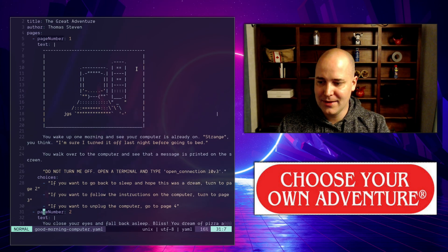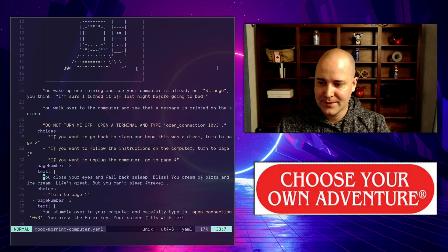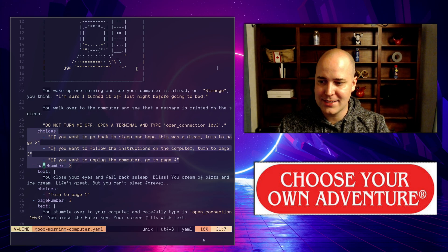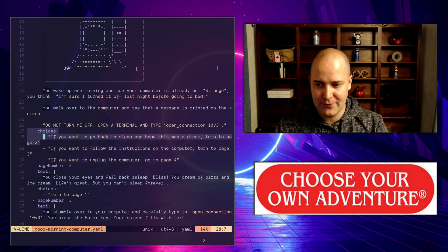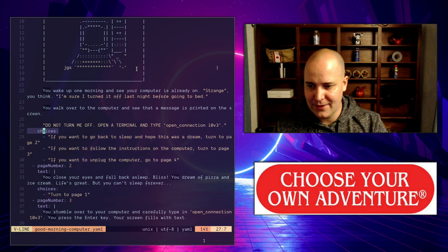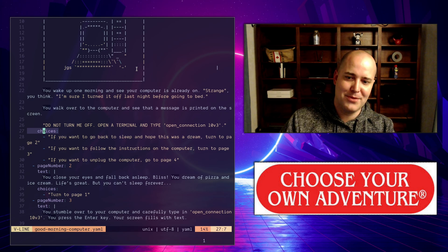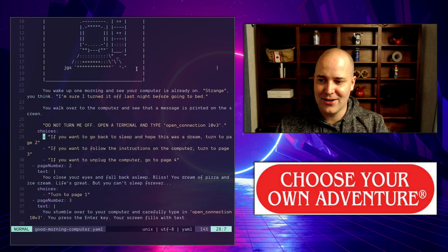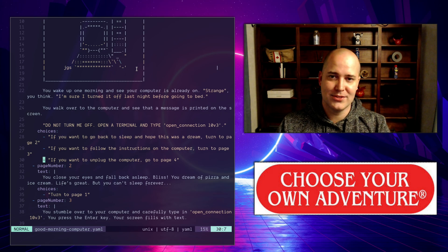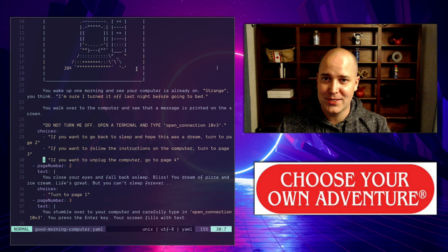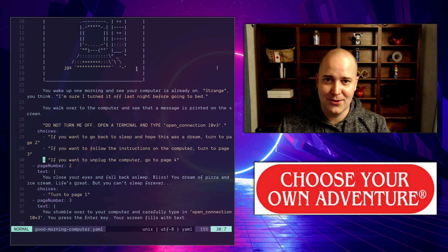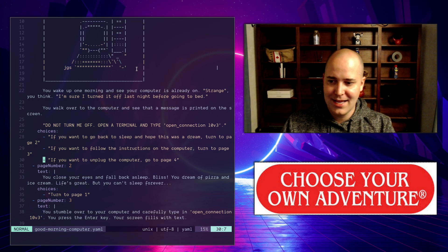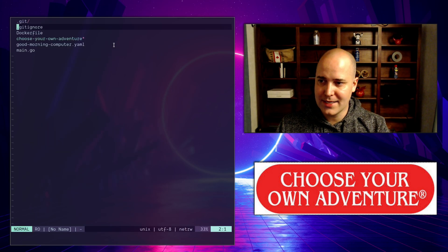Every page has a number, and then every page either has an array of choices. If you want to go back to sleep, if you want to follow the instructions, if you want to unplug the computer. You can choose one of those choices. But if there are no choices, that means it's a terminal page, story's over. Either you've won or you've lost, and it's up to the page to indicate that to you.